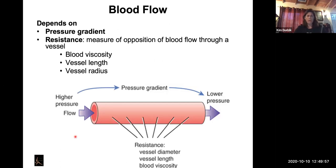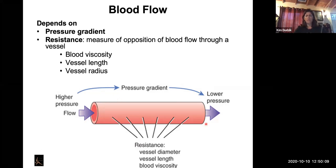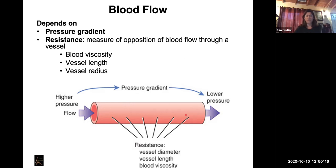One thing to remember: when we're talking about blood flow, we're talking about an amount of blood moving through a tube per unit time — that's volume per unit time. I'm not talking about speed. Speed is velocity, and velocity is distance per unit time. To keep these straight: most of us drive a car and know we travel by miles per hour, which is distance per unit time. Blood flow is measured by volume per unit time, not that way.